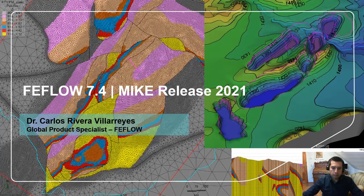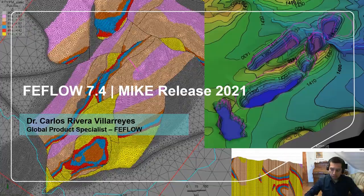Hi, my name is Carlos Rivera. I am the Global Product Specialist for FEFLOW and today I would like to show you one of the newest features of FEFLOW 7.4 in the May Release 2021.